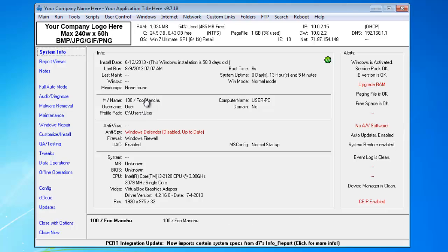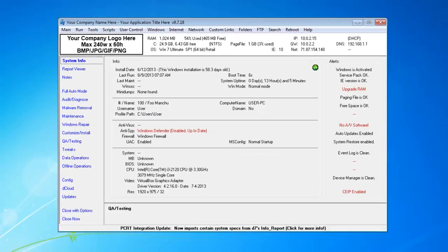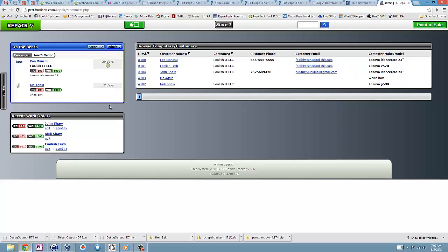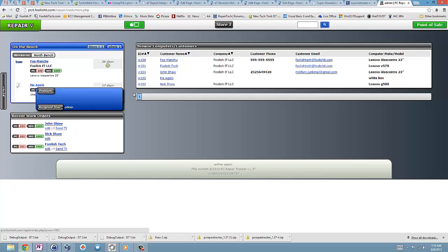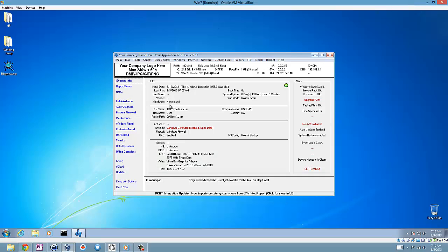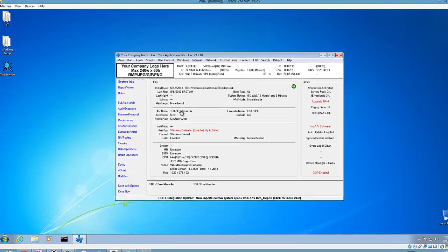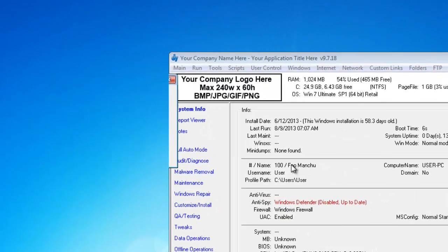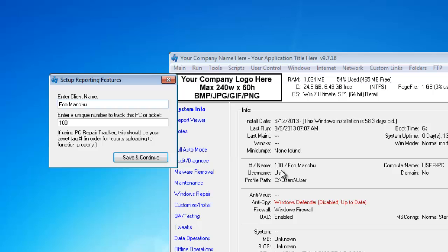For example, I have a guy on the bench, me again, and that's not my current customer name, so I'm going to change that by clicking there. 103 was the number.